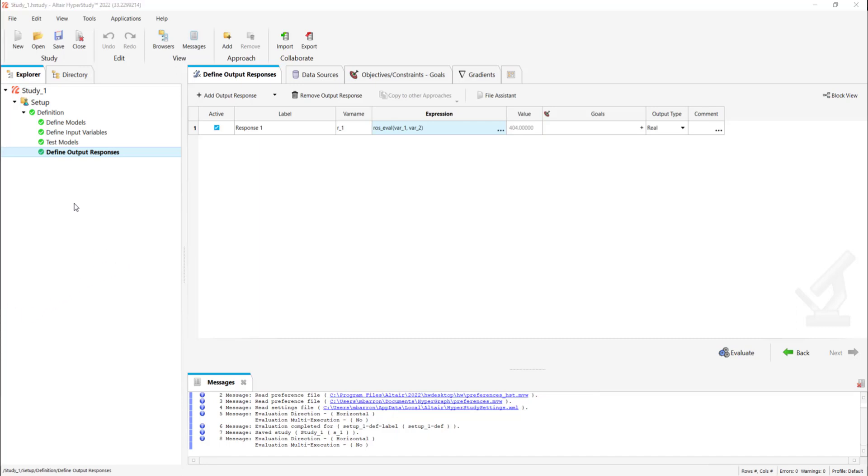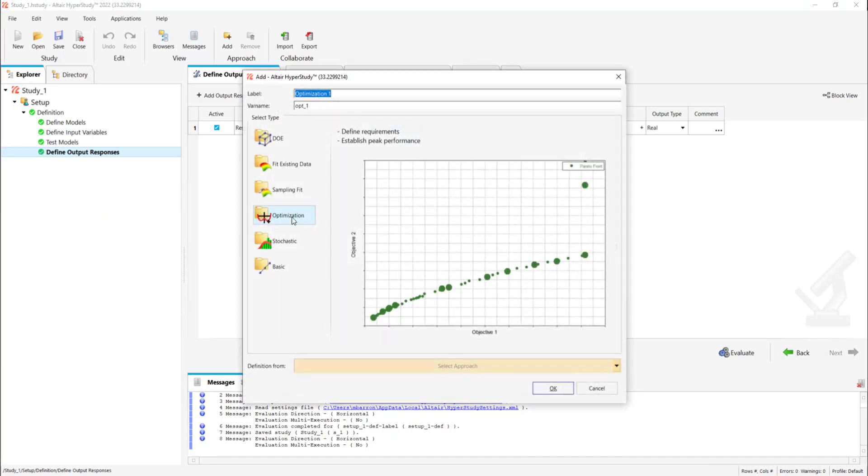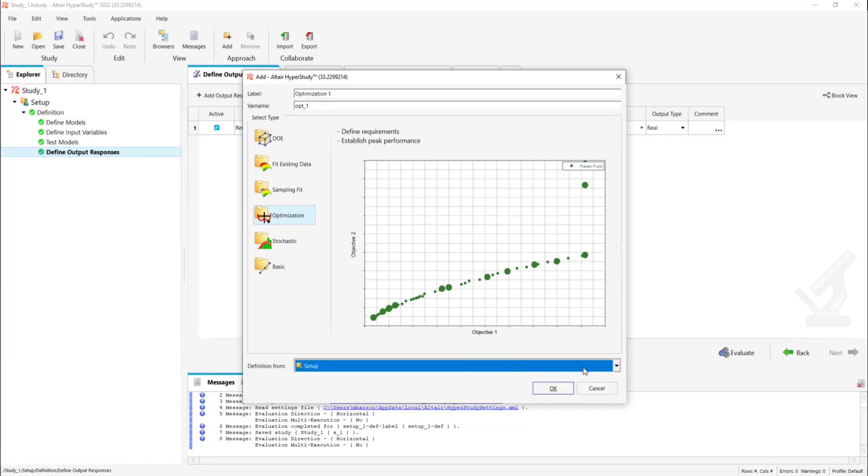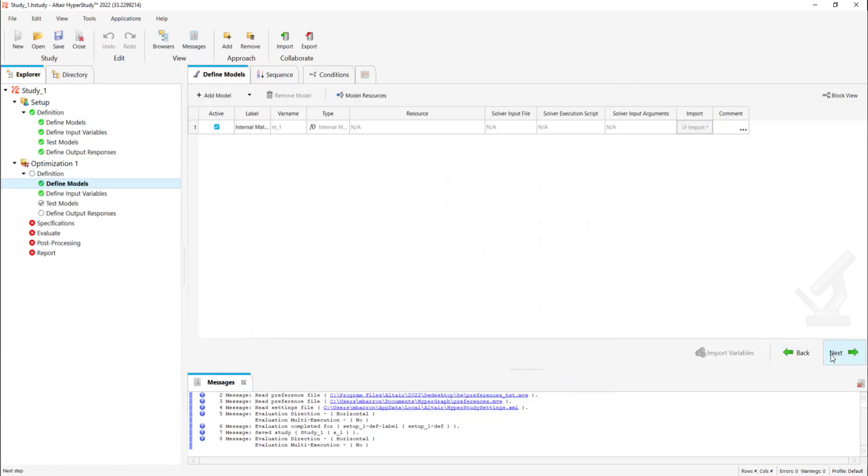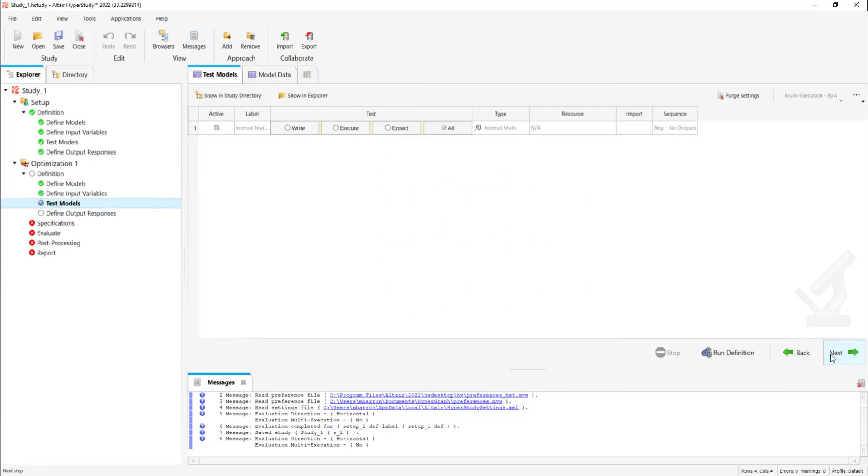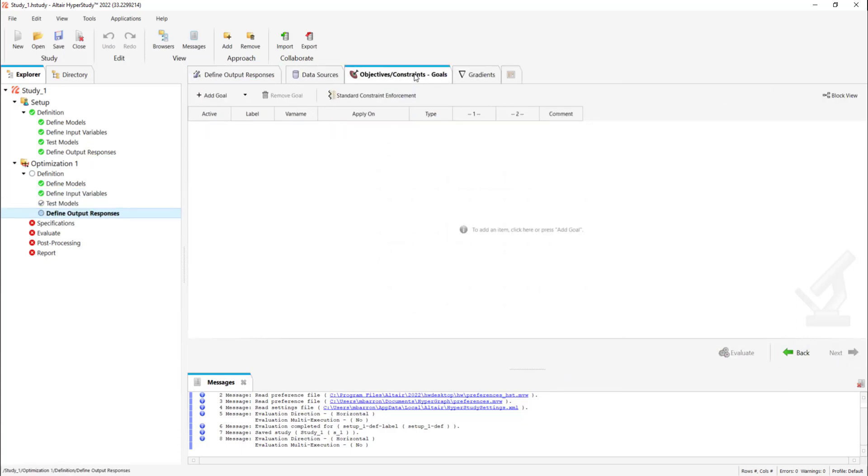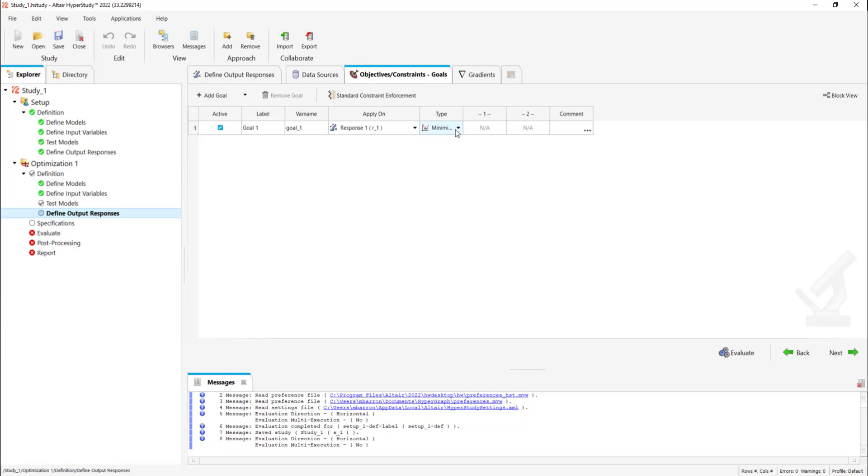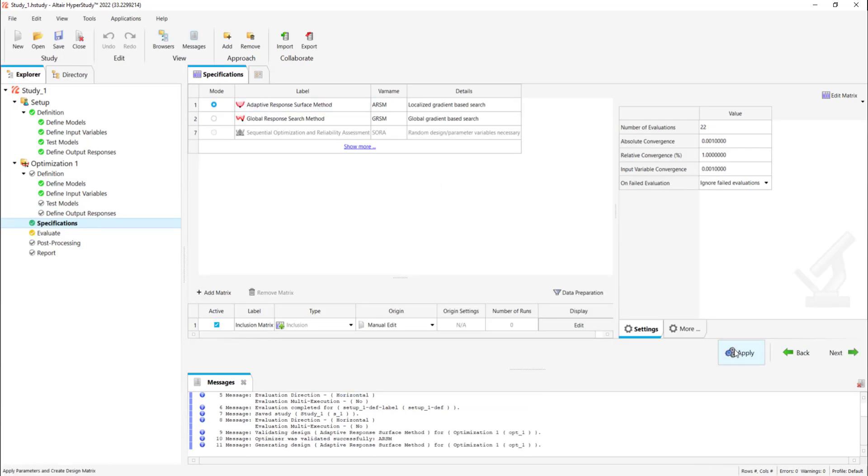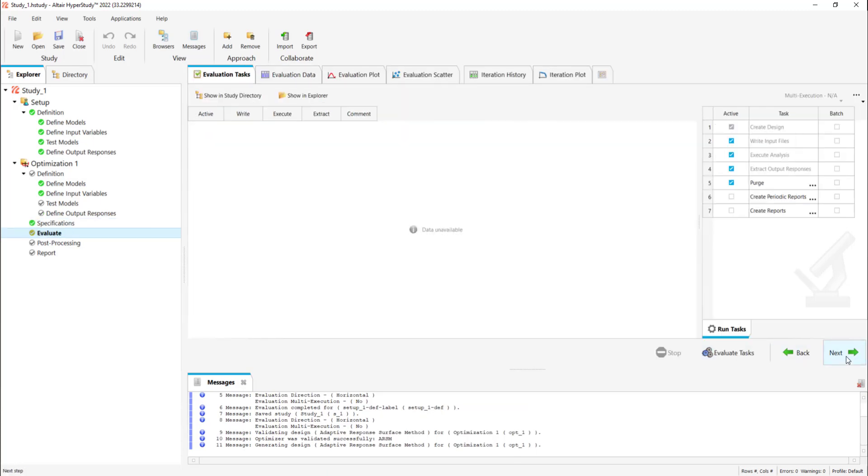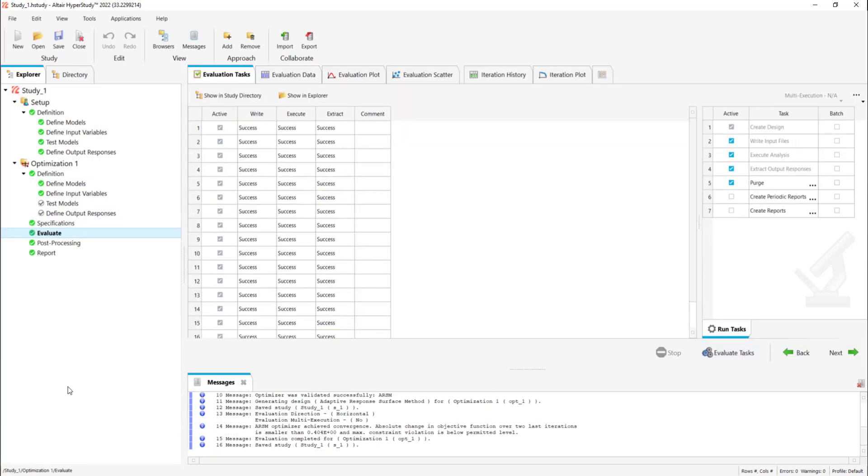Now let's add an optimization. We're going to go to define output responses step and add a goal which is going to be to minimize. Now let's go to specification step to make sure adaptive response surface method is selected. We're going to click apply and now we're going to evaluate the task.